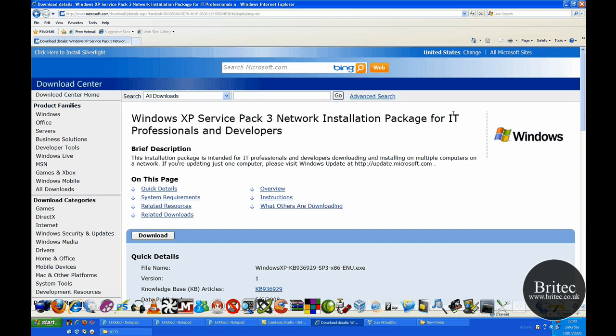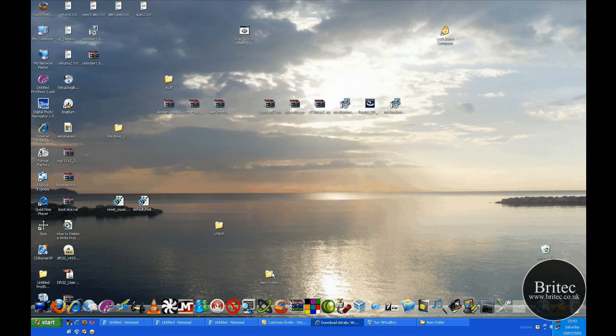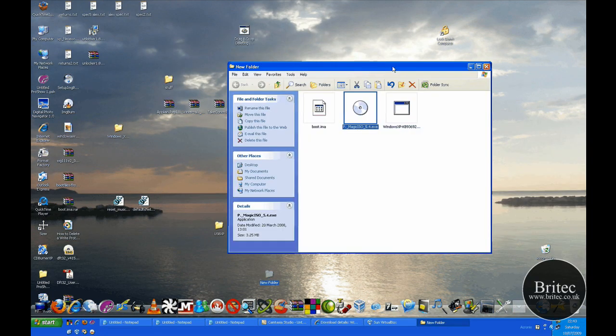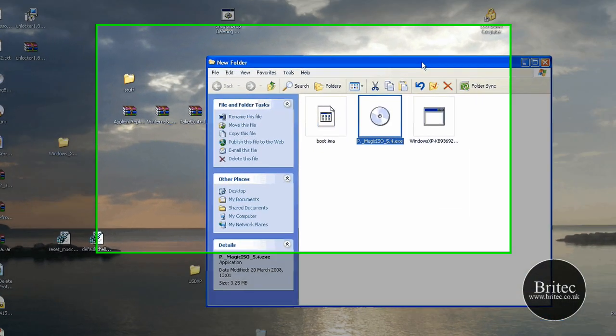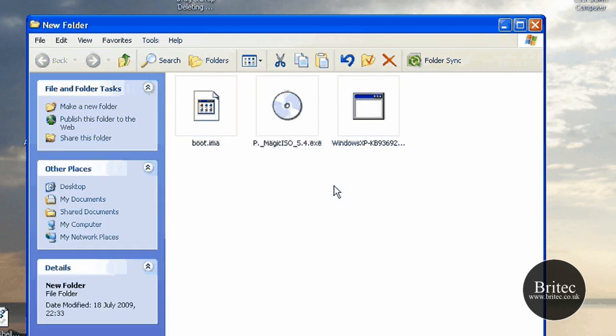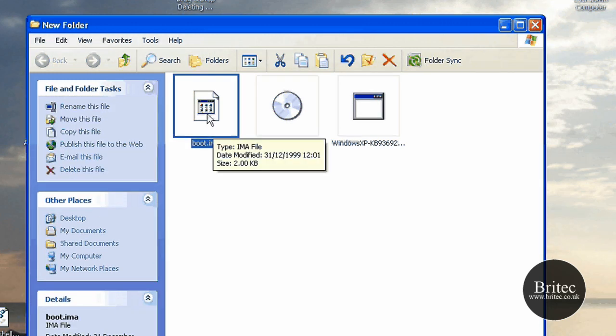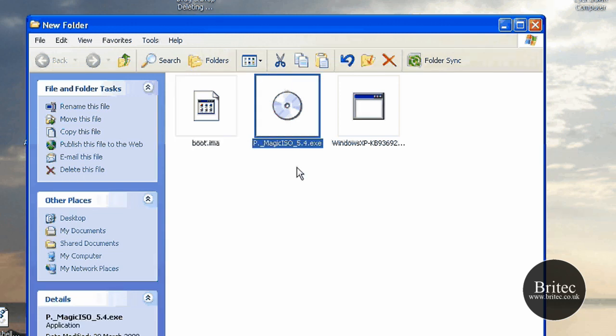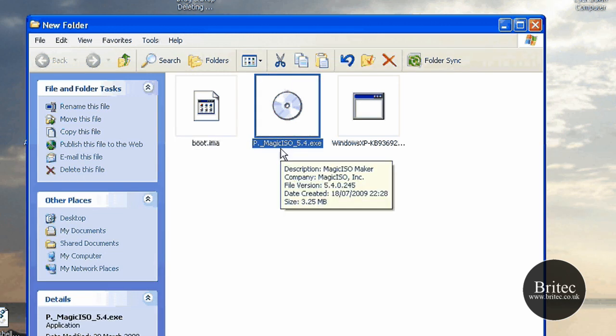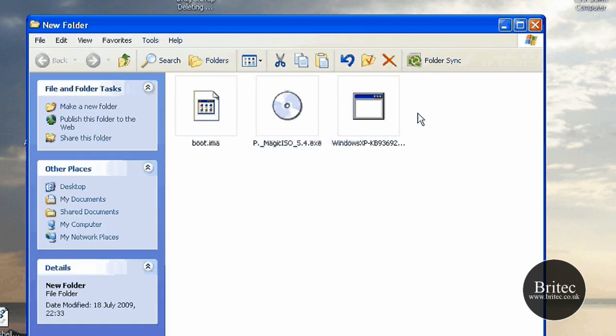You'll also need these programs. You're going to need Magic ISO because we're going to create a bootable CD from it as well so we can actually boot to that CD. It's no good making a slipstream disk if you can't boot to it, so we're going to need a boot image file which I will put in my description and also the Magic ISO program or some sort of ISO program.